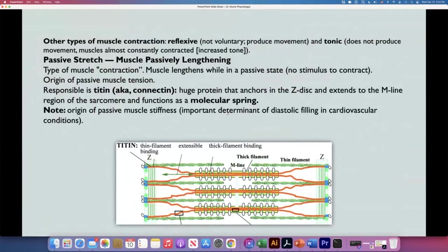There are other types of muscle contraction besides the classic ones. For example, there is one called reflexive — this is not a voluntary contraction. By reflexes, we will talk later about different types of reflexes that occur in the muscles, like the stretch reflex. These produce movement but are not voluntary.